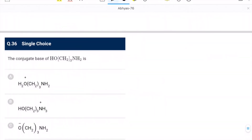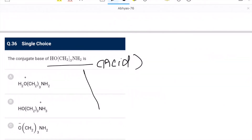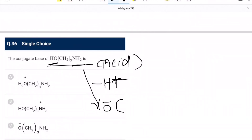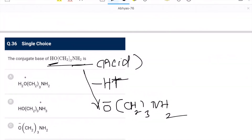Question 36: conjugate base question. The given compound is the acid, and we remove H⁺ from the OH side (not the NH₂ side) to get the conjugate base. Removing OH gives O⁻ with CH₂ and NH₂ remaining. C is the correct option.